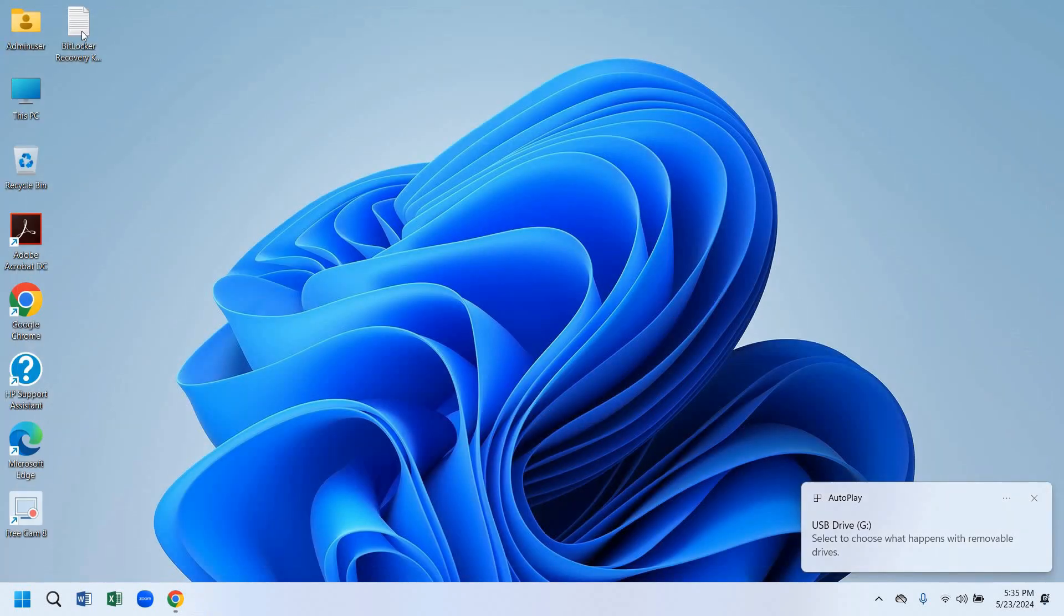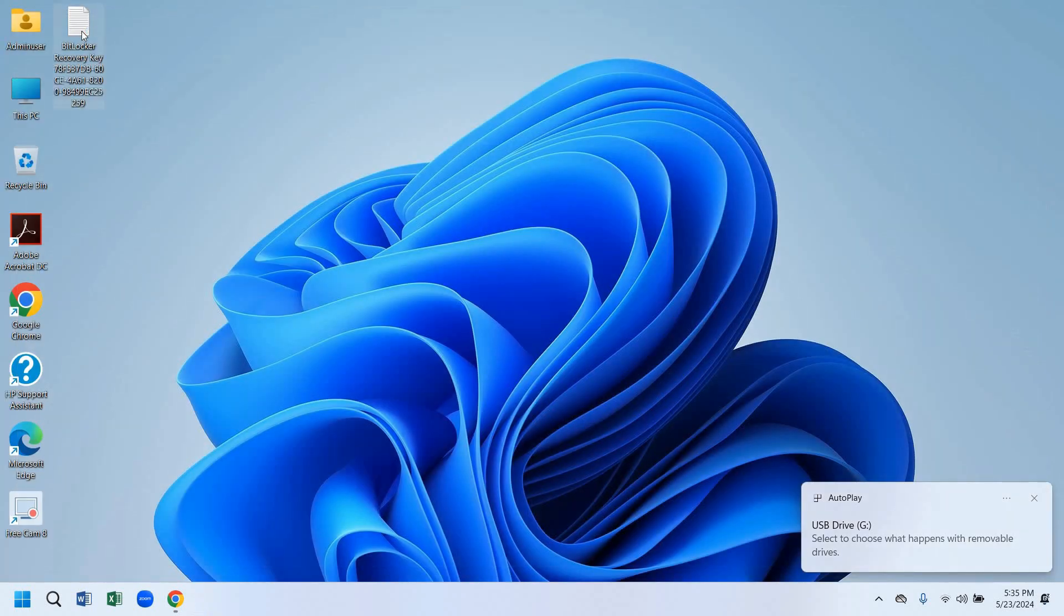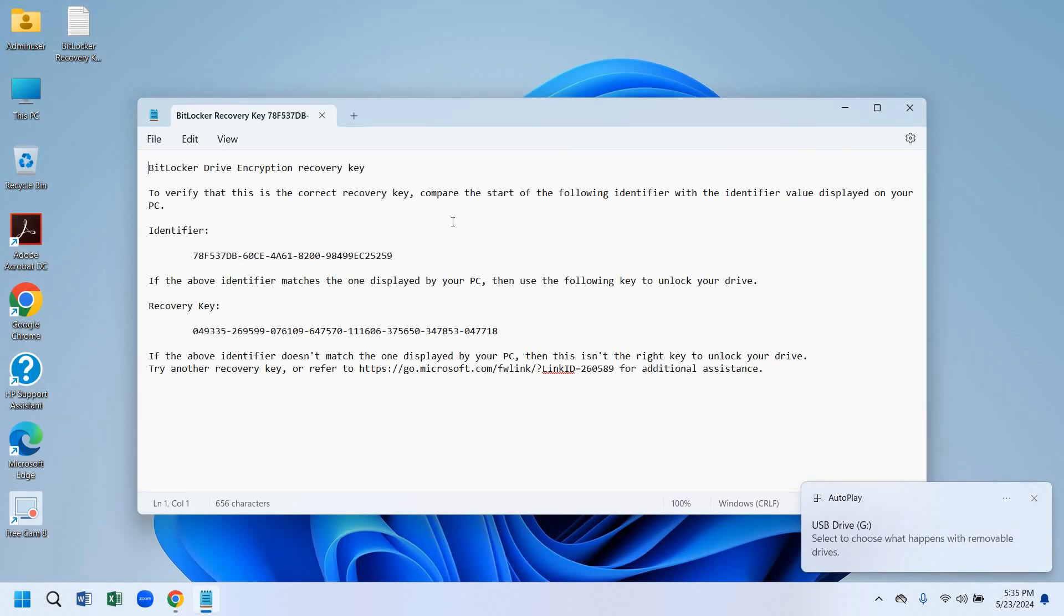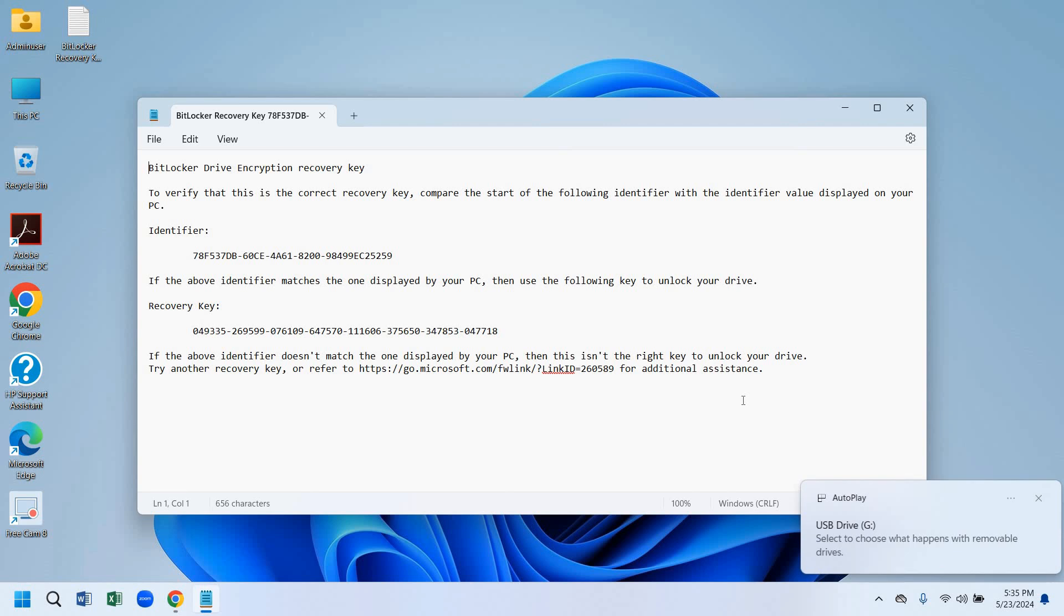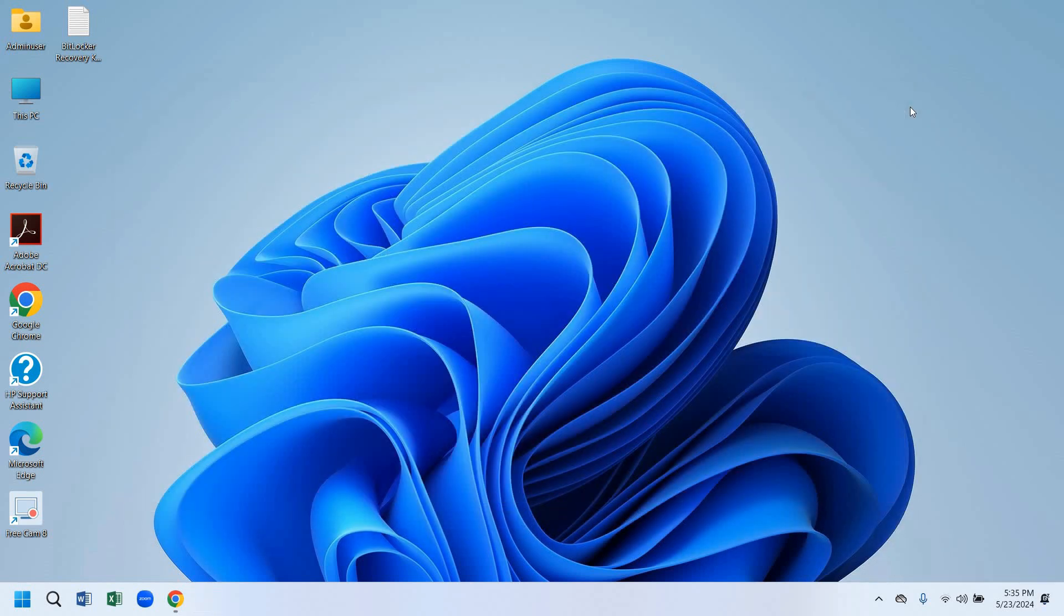Now let's see the recovery file which we saved on desktop. Here is the recovery file. If we forget the password, we can recover it with this code.